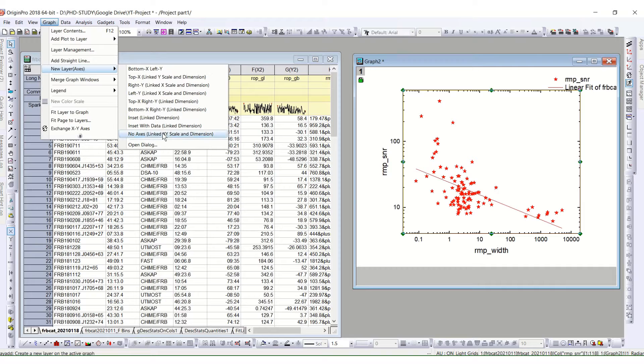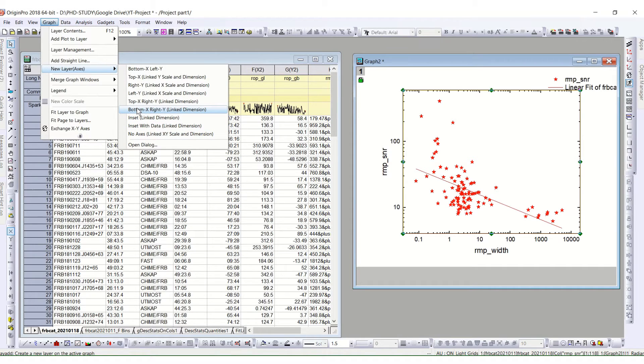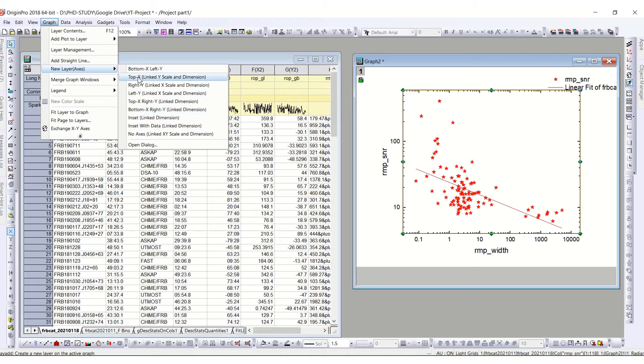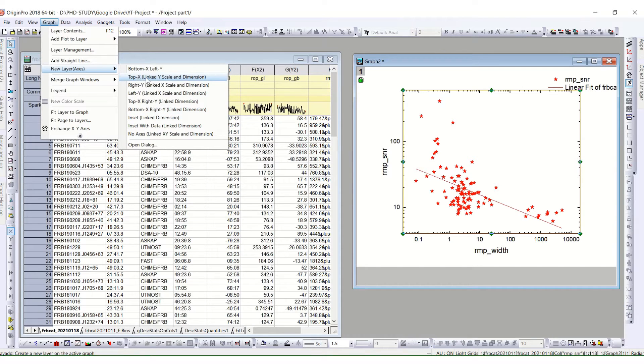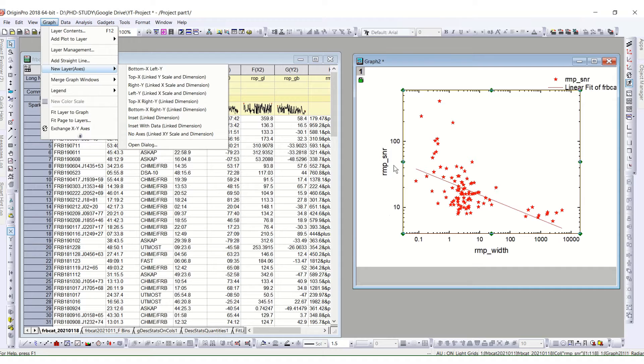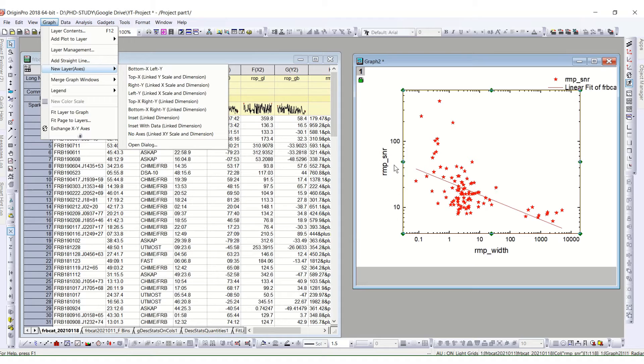But in other cases, you can actually choose whichever you want to check. For example here, it's only linked y scale and dimension, but the x axis on the top is different. So it will be linking only on y. And so it will change with layer one, layer two will change with layer one only for y, but not for x.